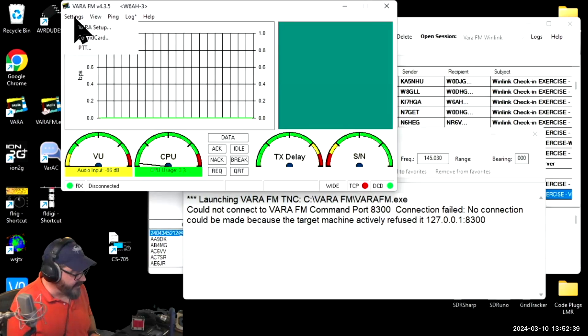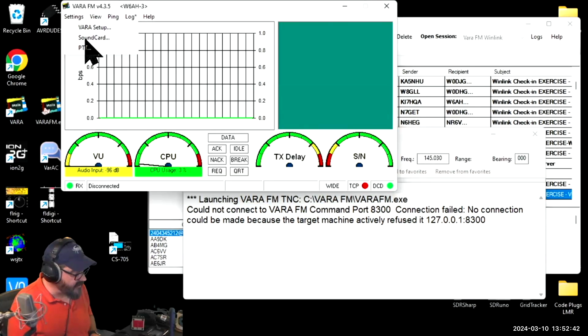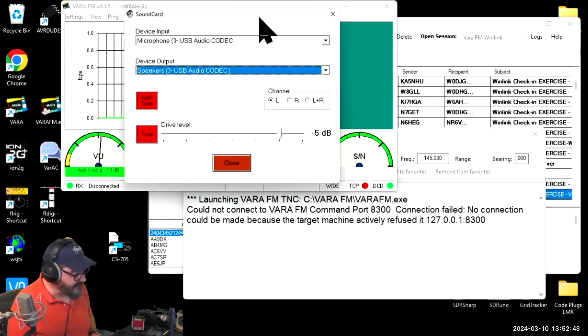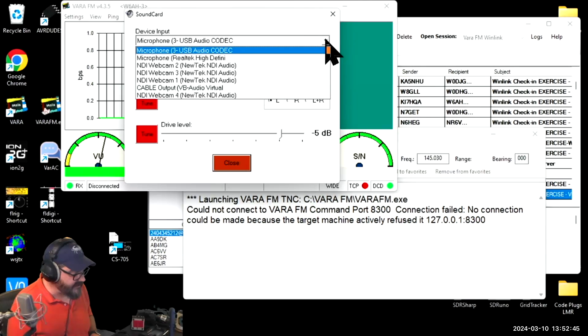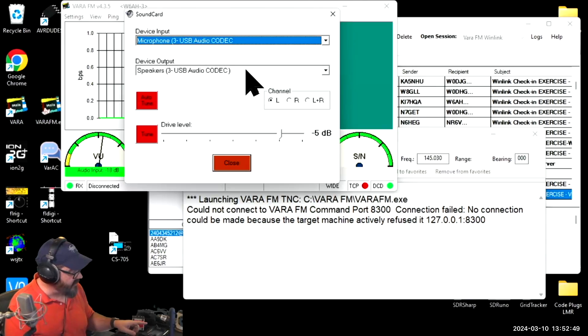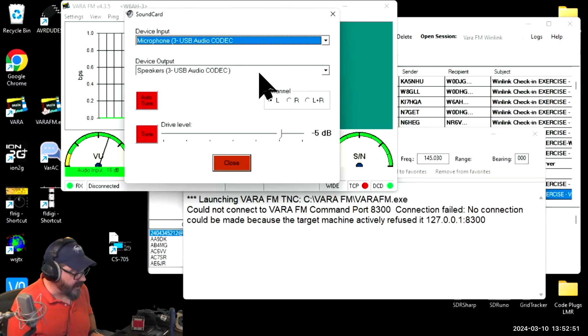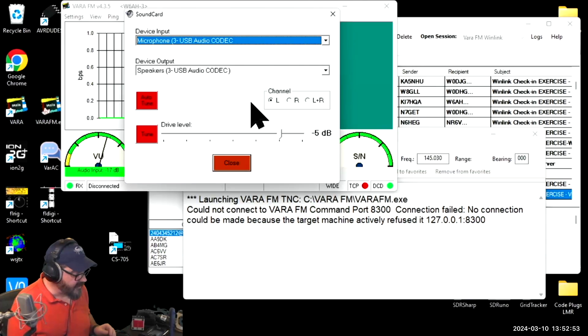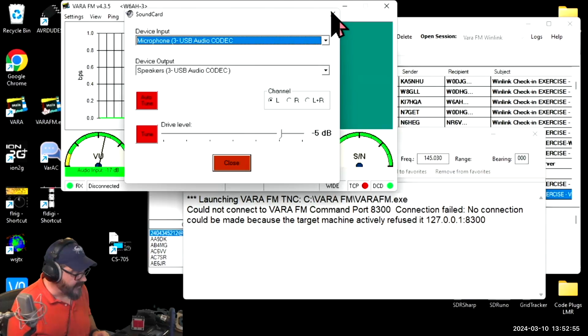We've got to fix that. We're going to come into VAR, hit Settings, and go to Sound Card Settings. I'm going to change this to make sure I'm on my USB audio codec. That is the sound card name for what the ICOM uses. They've already both come in for that, so that's good to go.